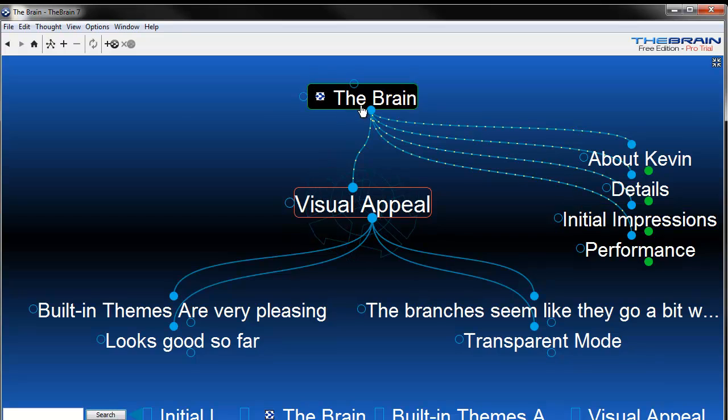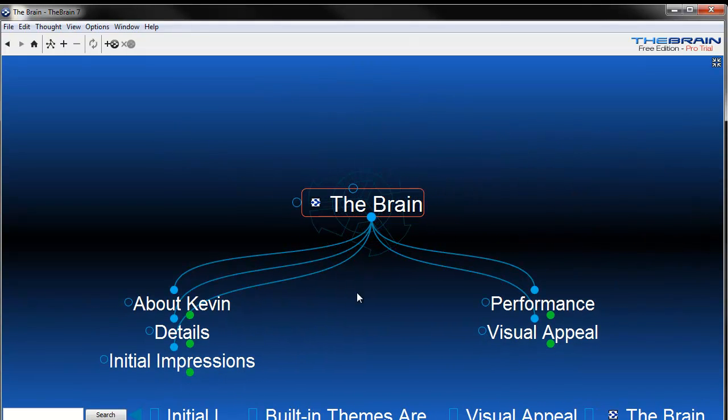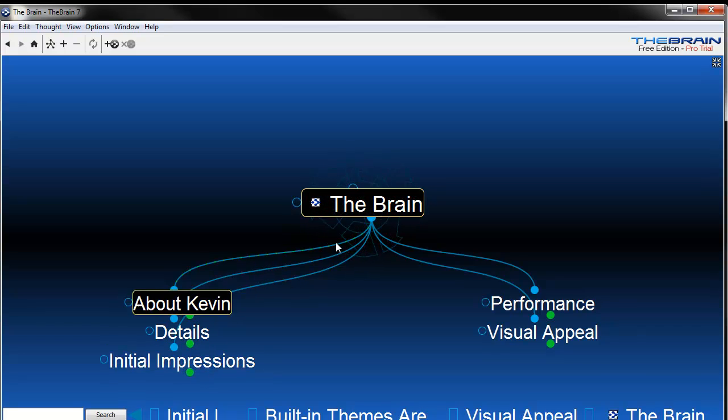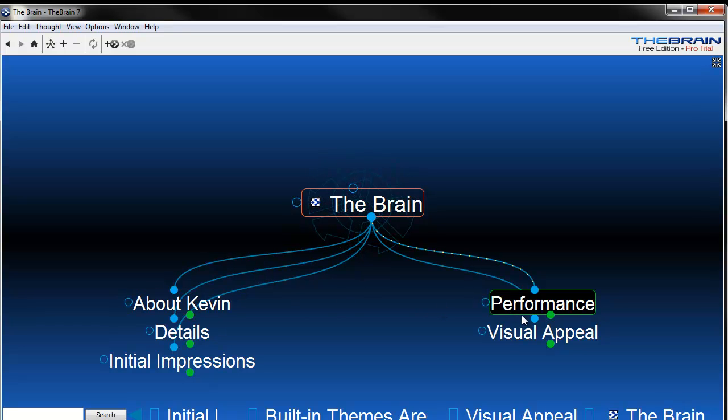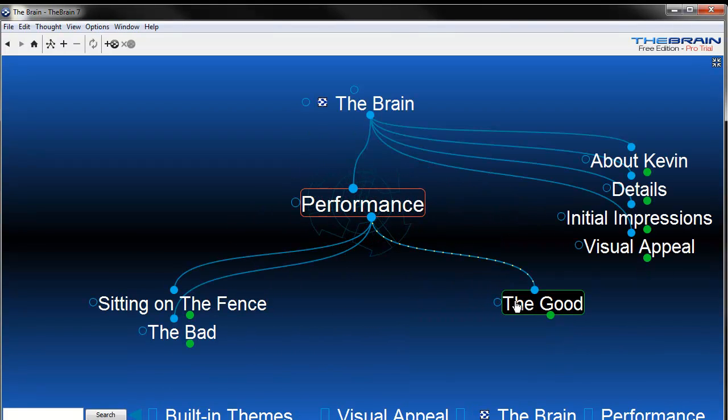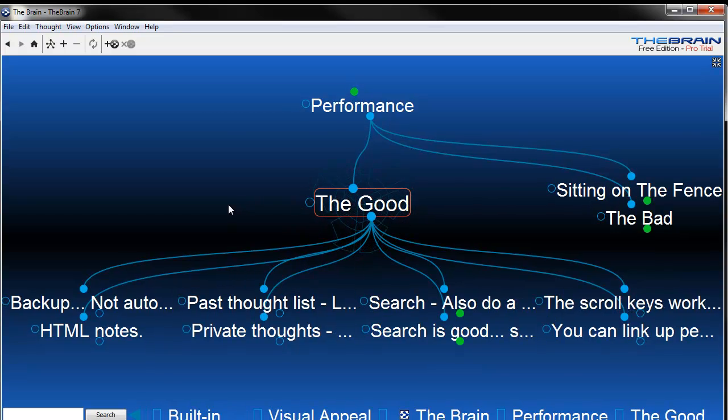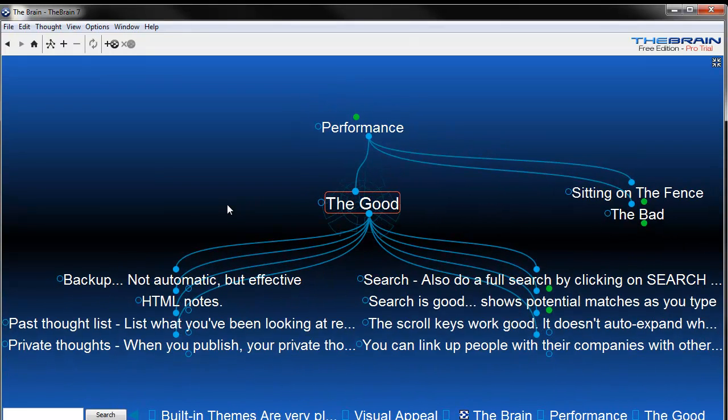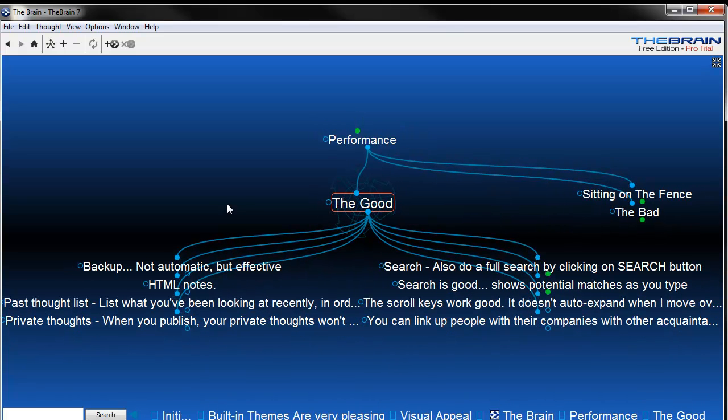One thing that annoys me a little bit here is it seems like sometimes when you're doing a lot of dragging and dropping, you have to keep going to a spot and then dragging to it. You can't just drag across as easily from what I've been able to figure out. I'm going to talk about the good things first. Let me shrink it up a little bit so we can have a better view.